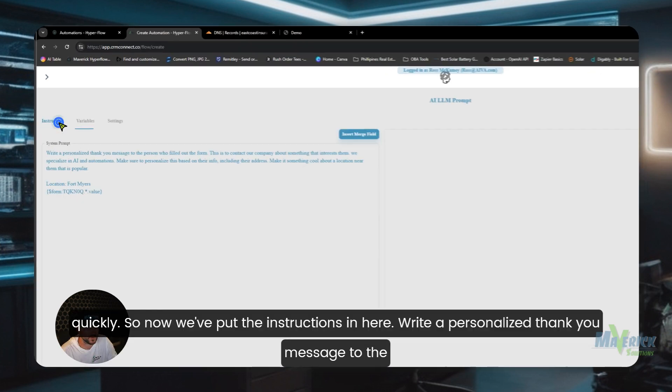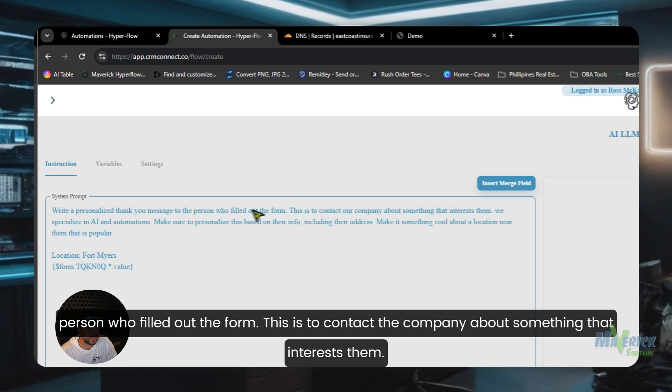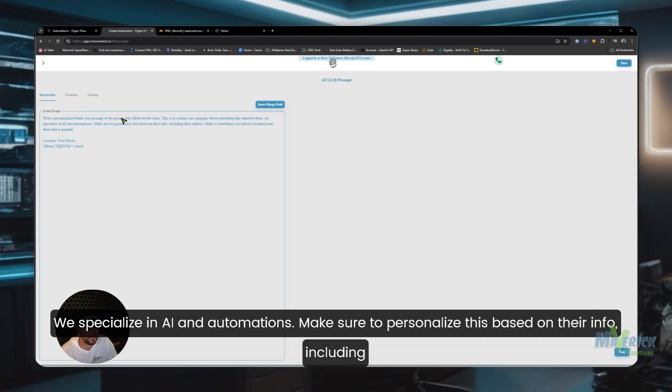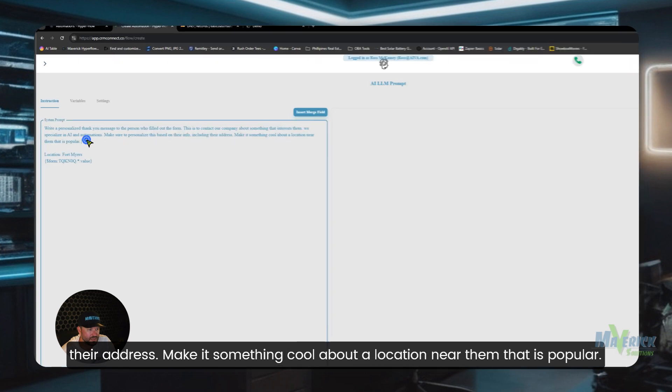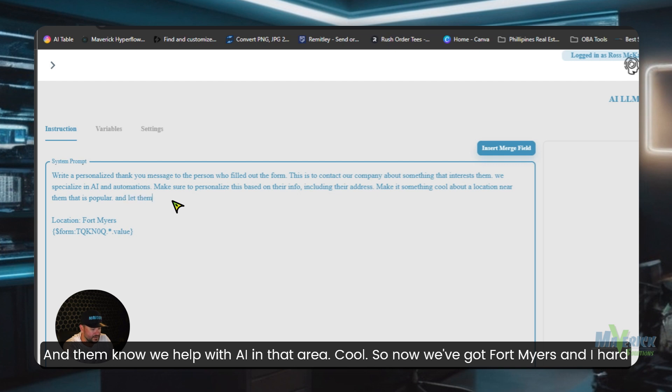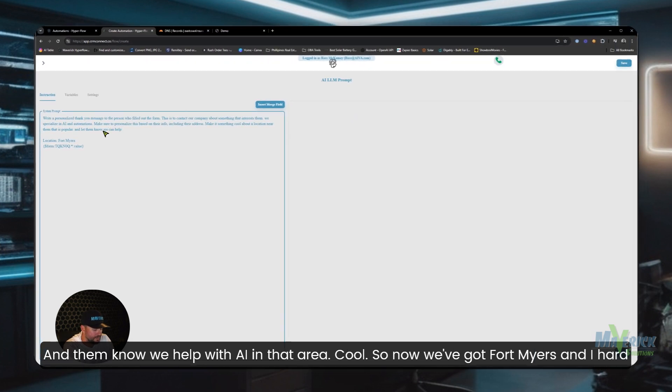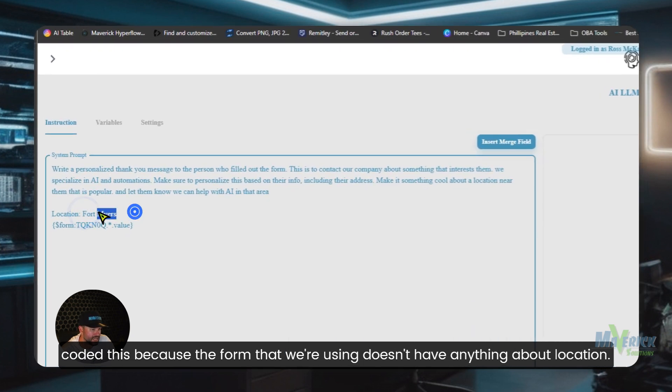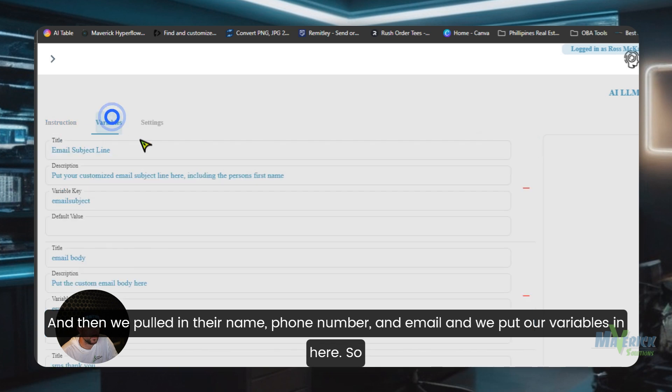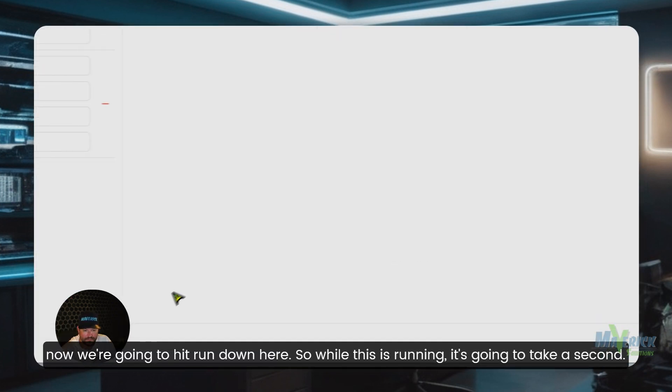And now we have our variables and we're going to run this really quickly. So now we've put the instructions in here: write a personalized thank you message to the person who filled out the form. This is to contact the company about something that interests them. We specialize in AI and automations. Make sure to personalize this based on their info, including their address. Let's make it something cool about a location near them that is popular and let them know we help with AI in that area. So now we've got Fort Myers, and I hard-coded this because the form that we're using doesn't have anything about location. And then we pulled in their name, phone number, and email. And we put our variables in here. So now we're going to hit run down here.